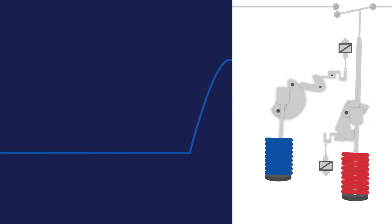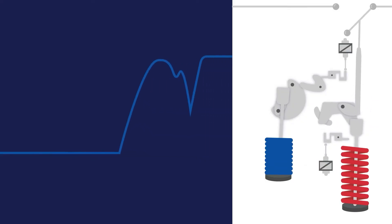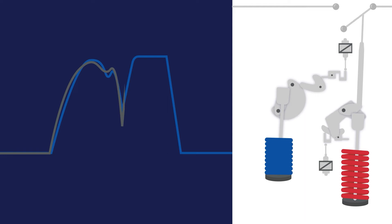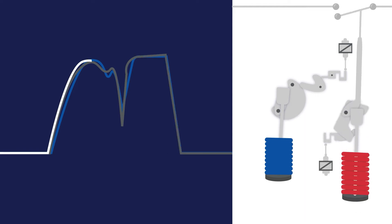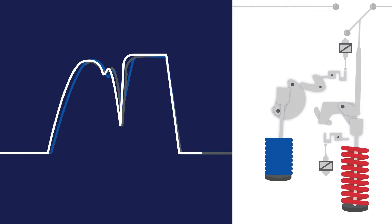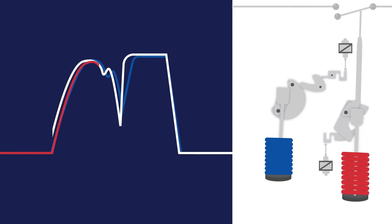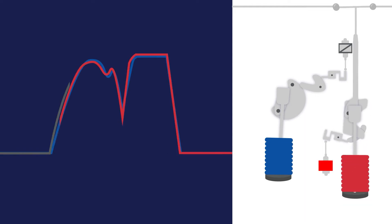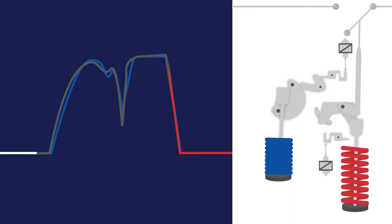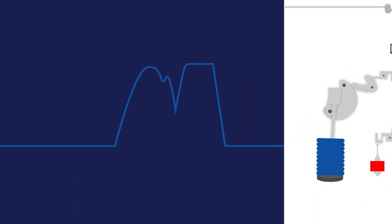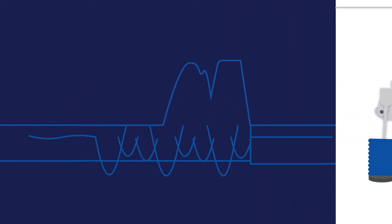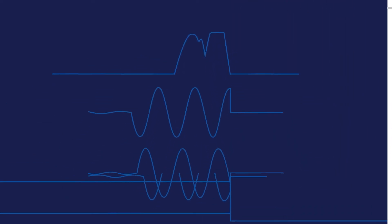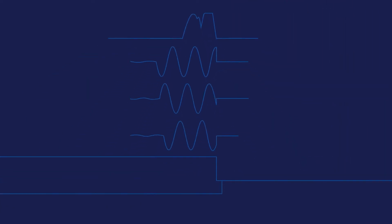The switchgear monitor captures this waveform and uses it as a baseline fingerprint for normal operation. This provides a reference for comparison of future trip operations and allows for a detailed diagnosis of any variations of breaker performance.